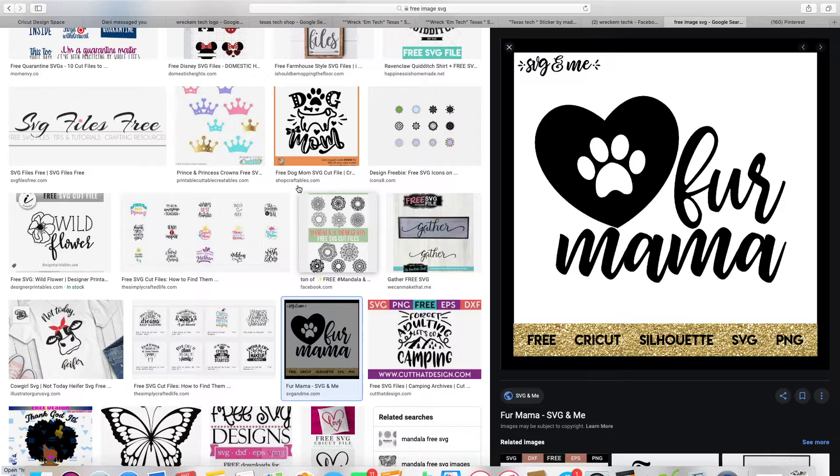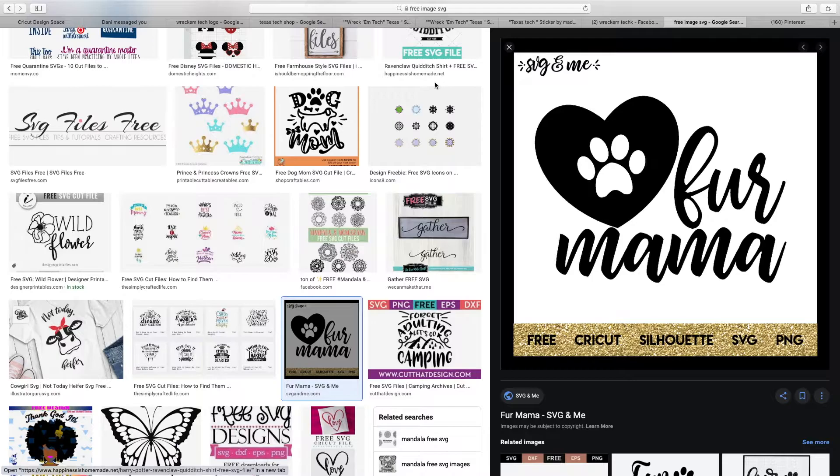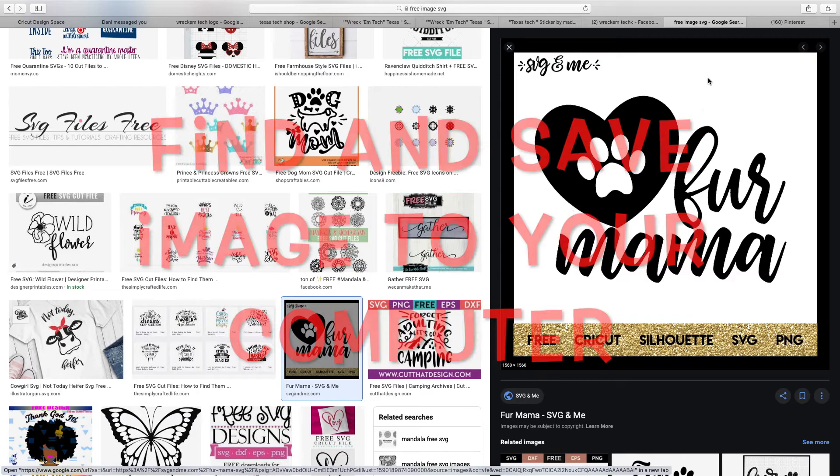First, you'll need to get an image, whether it's coming from Google, a customer logo they want you to replicate, or a personal image you want to use.